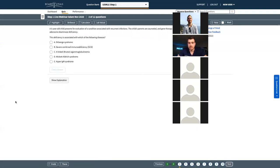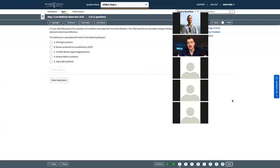Moving on to the next question - a shorter stem, and this one you're going to be experts on because it's a very classic Step 1 question. The last line reads: 'The deficiency is associated with which of the following diseases?' A five-year-old child presents for evaluation of a condition associated with recurrent infections. The child's parents are counseled and gene therapy is offered to treat the child's adenosine deaminase deficiency. What disease does this child have? This is straight up - did you learn your genetic diseases? We know there are recurrent infections and an adenosine deaminase deficiency.